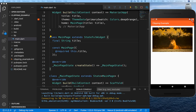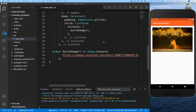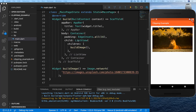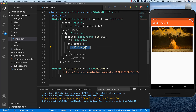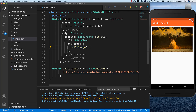Hello everyone. In this video we want to look at how we can clip widgets in Flutter. I have created a list view with an image inside, and what we want to do now is to clip different images and try out the different variants of clipping which we have in Flutter.